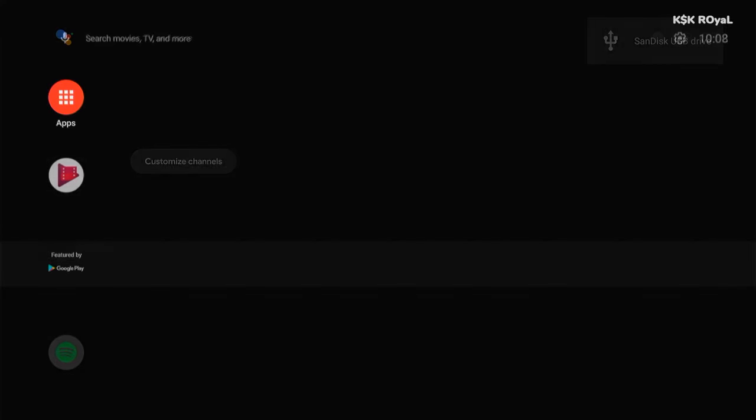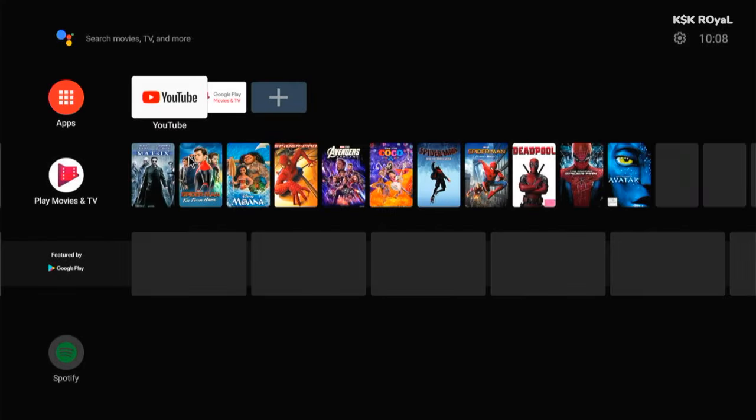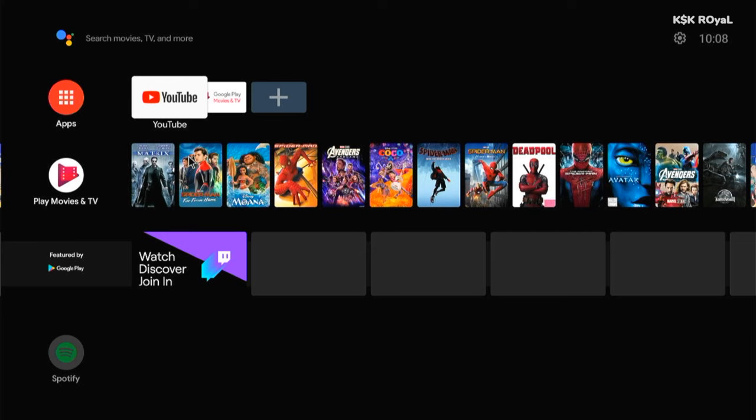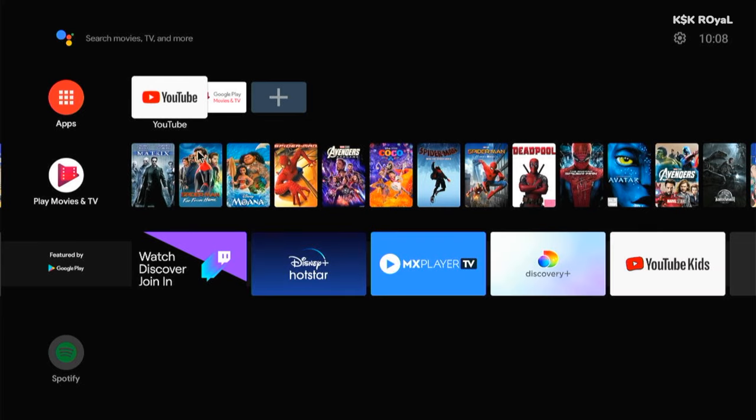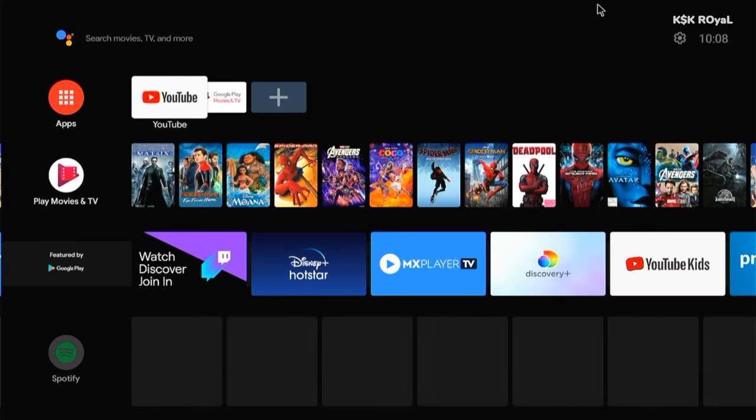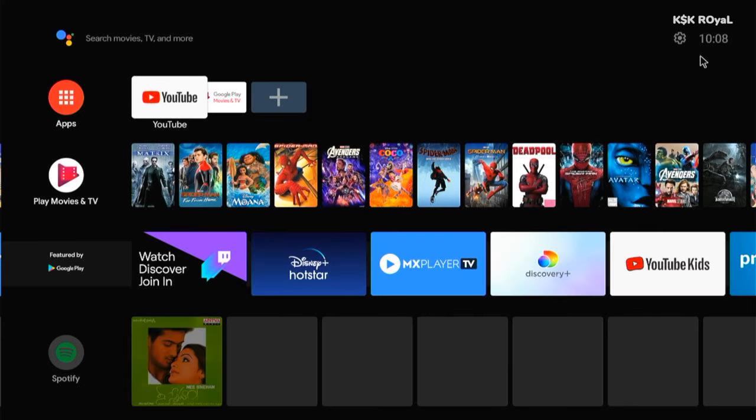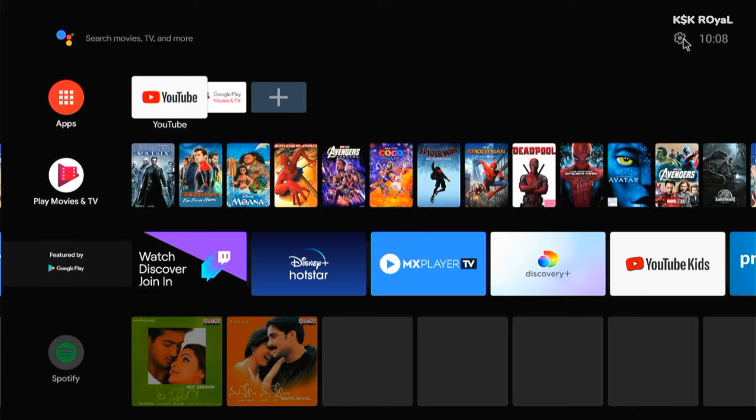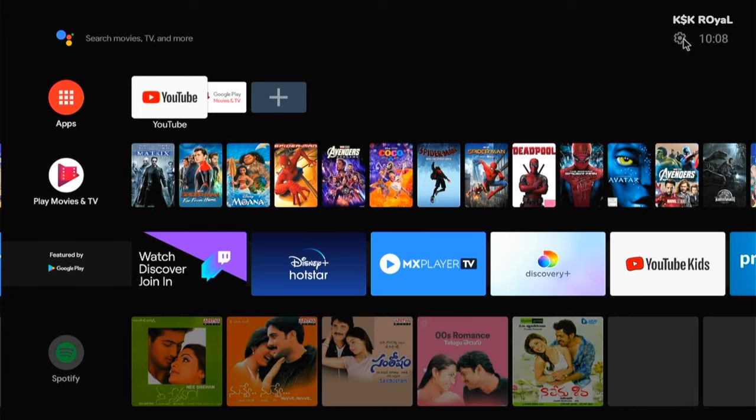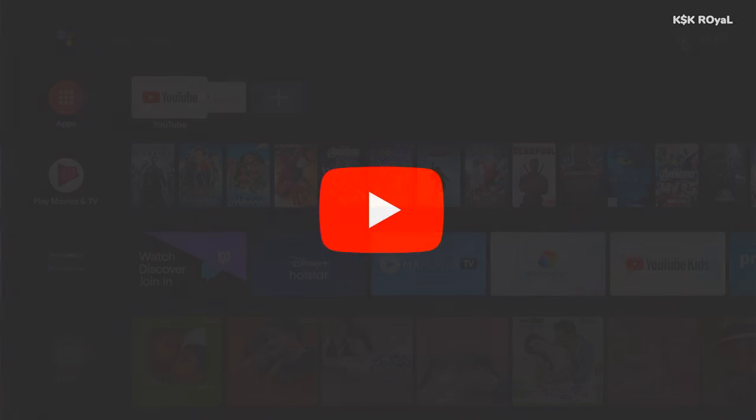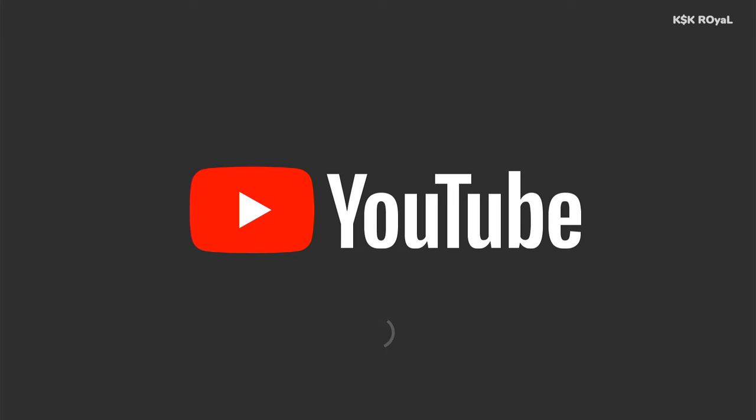All right, now you can see TV OS and all of the applications on the home screen. There is YouTube, Play Movies, Prime Video, and more. For now, let's see how YouTube performs. I'm going to play a 1080p video from my channel and see how it works.